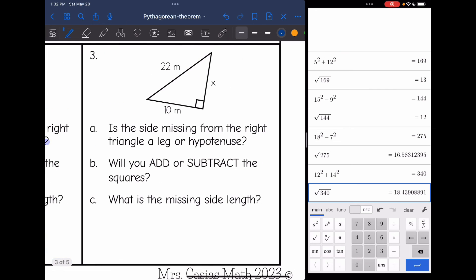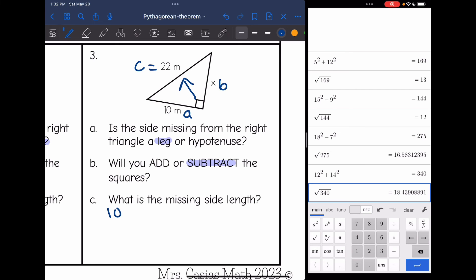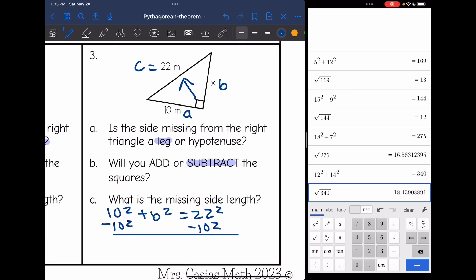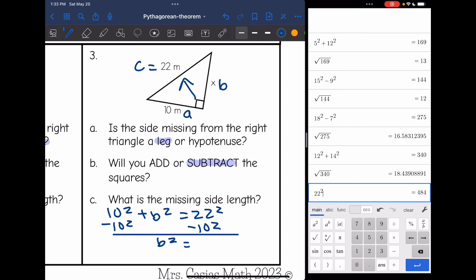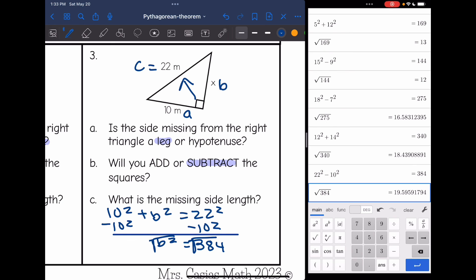Number three: labeling the triangle, side A and side B form the right angle, and C is 22 since that's the side across from the right angle. The missing side is a leg, which means I will subtract. Plugging into the Pythagorean theorem: 10 squared plus B squared equals 22 squared. Subtracting 10 squared, I get B squared equals 22 squared minus 10 squared, which is 384. Taking the square root of 384 gives approximately 19.6 meters.